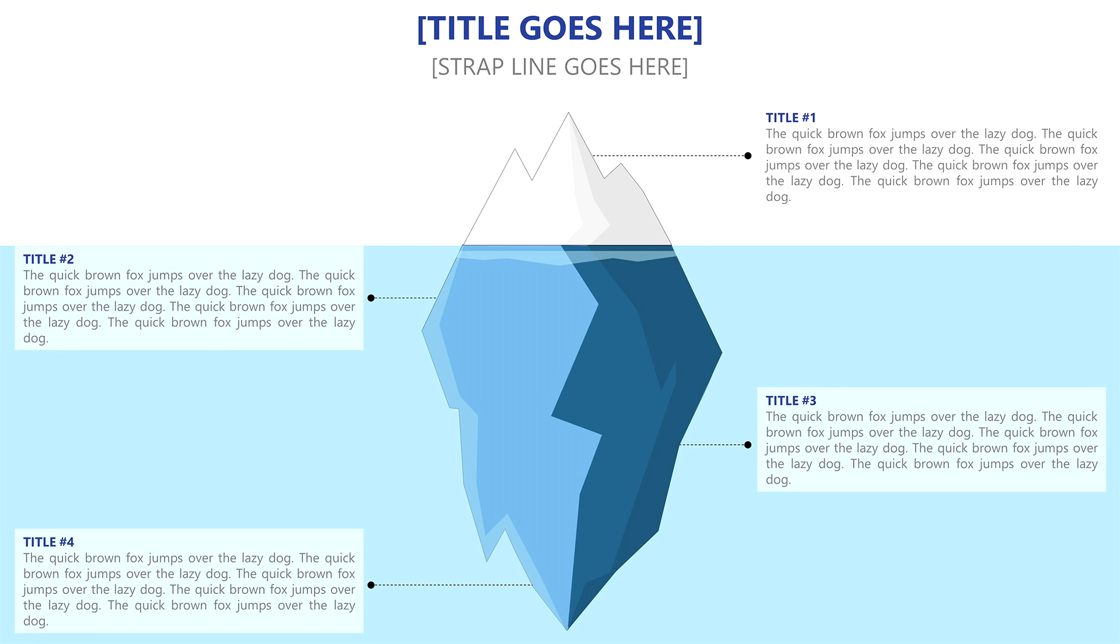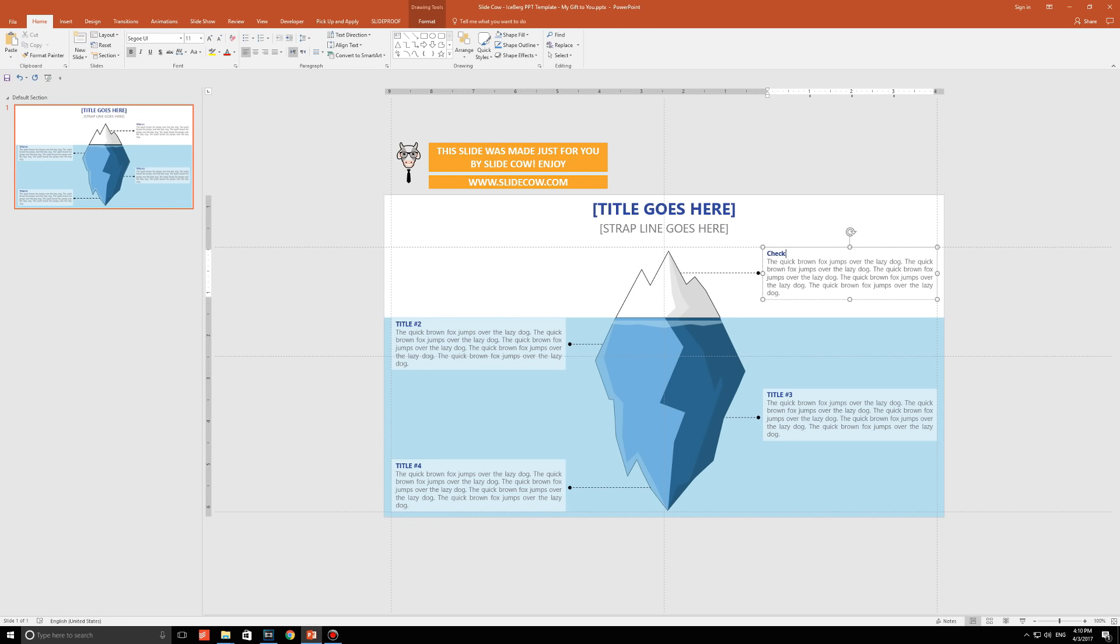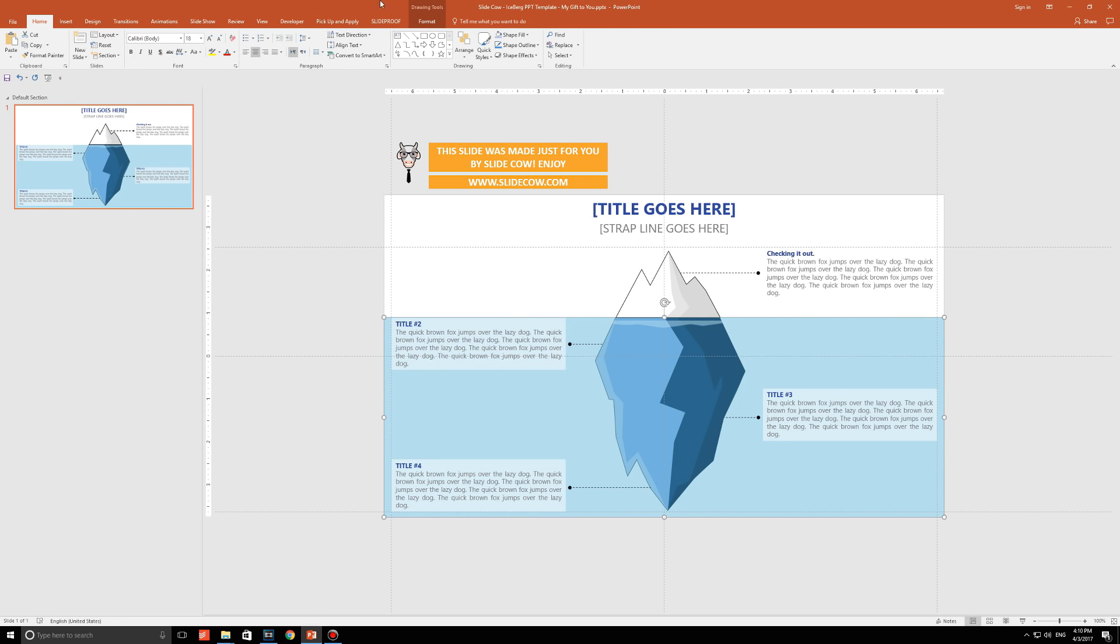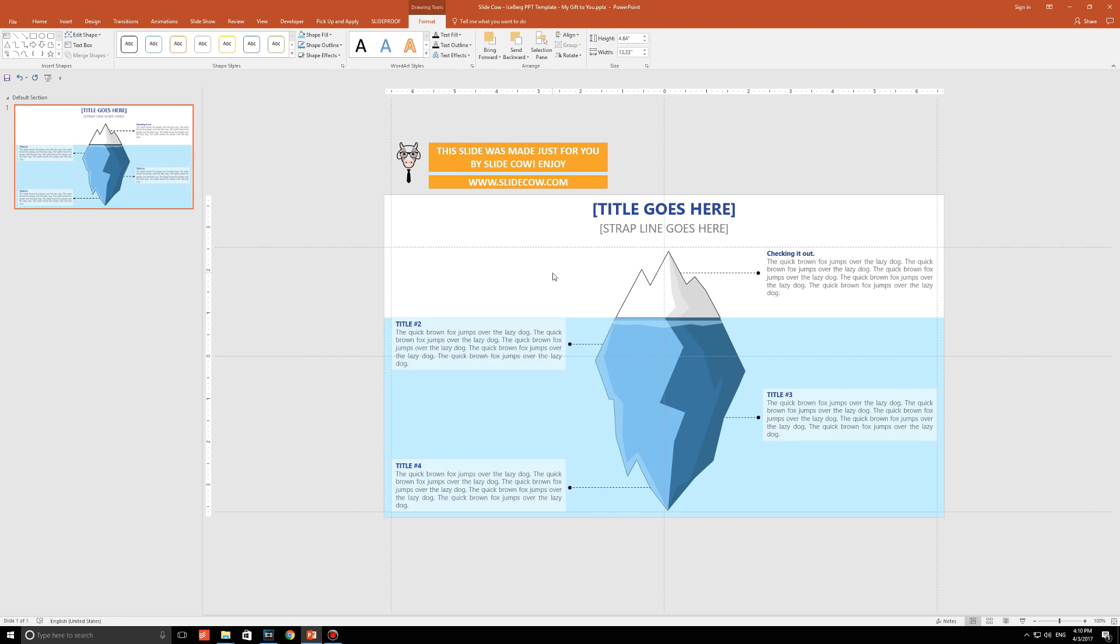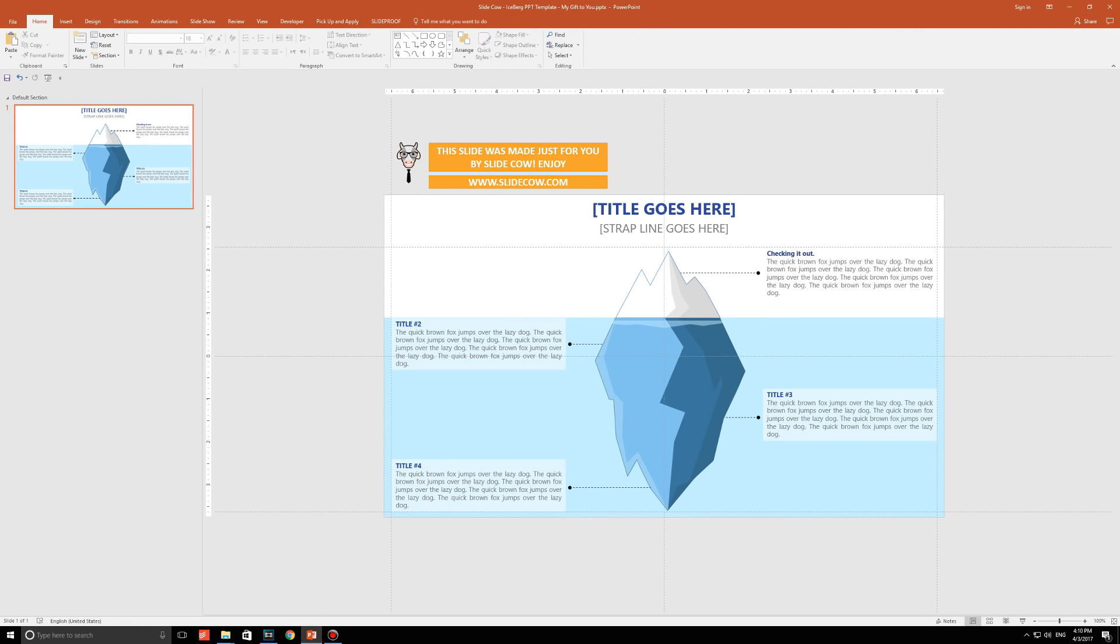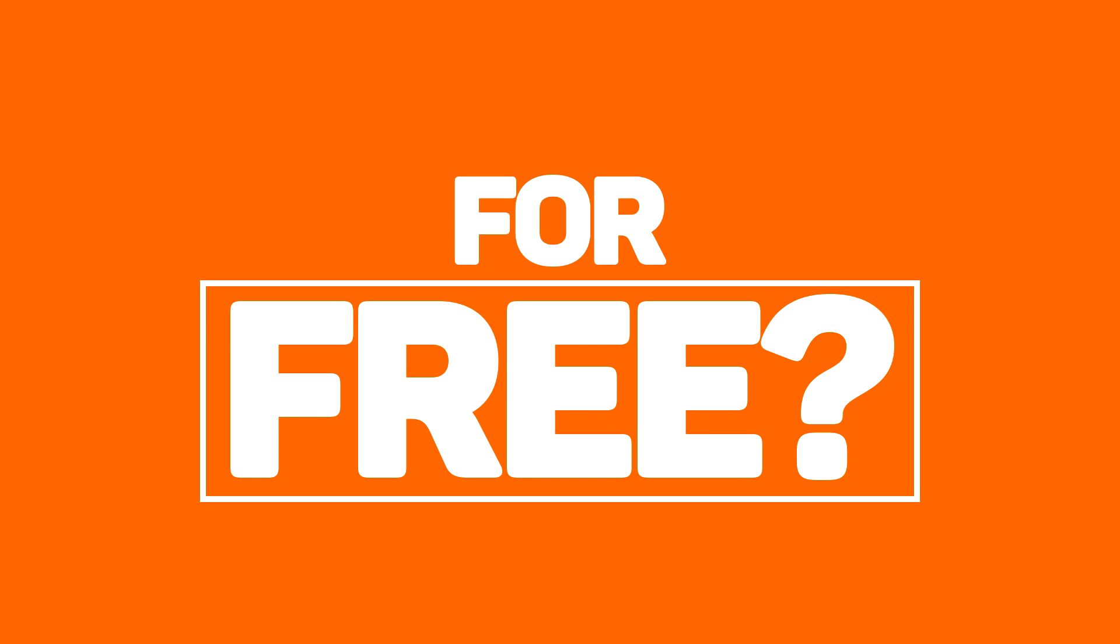Do you want this tip of the iceberg slide, which by the way was handcrafted by SlideCow, meaning it is 100% customizable, for absolutely free?